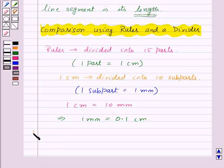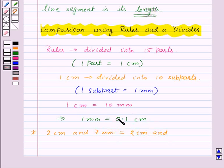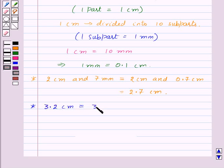Now suppose we want to write 2 cm and 7 mm into cm. Then this will be equal to 2 cm, and 7 mm will be equal to 0.7 cm, so this is equal to 2.7 cm. Also if we are given 3.2 cm, then this will be equal to 3 cm and 2 mm.